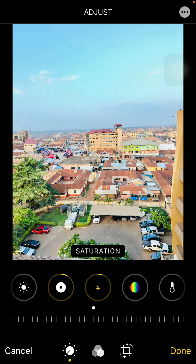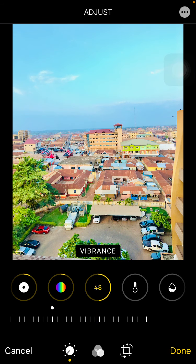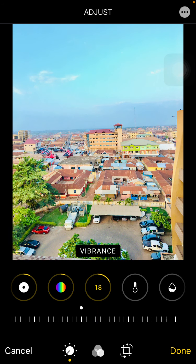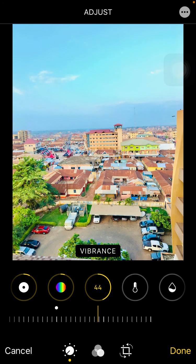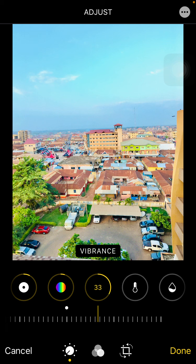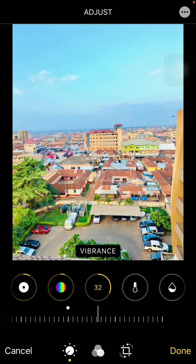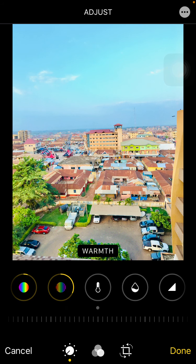Then I move to Vibrance, and the vibrance gives the shot a very nice look — it pops all the colors out. I move it forward to around 31 or 32.